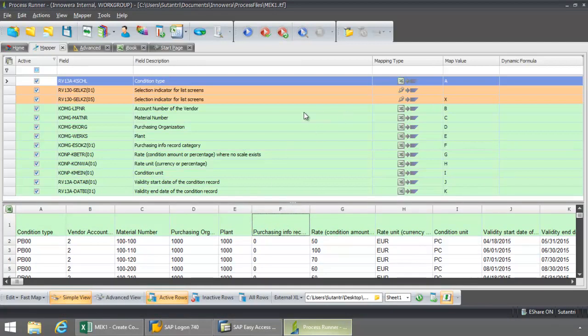I just need to verify my mapping. I've got my condition type coming from A. My vendor account number from B. Material number from C. Purchasing organization from D. Plant is from E.